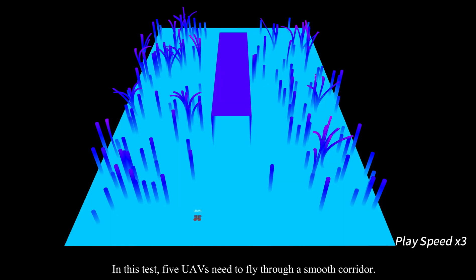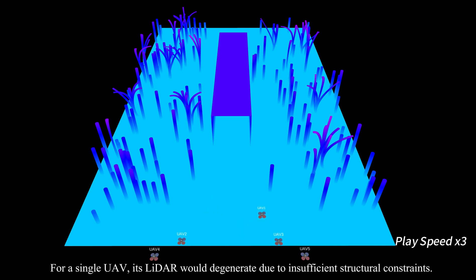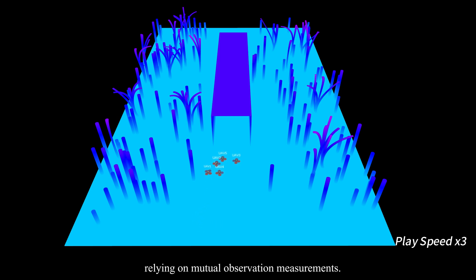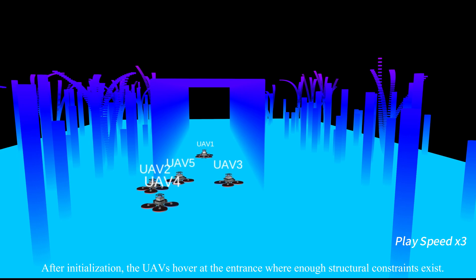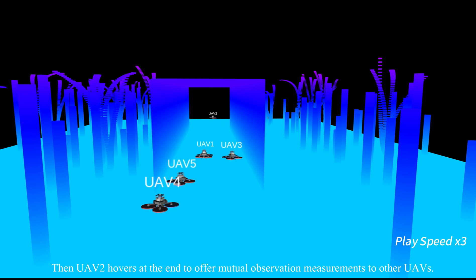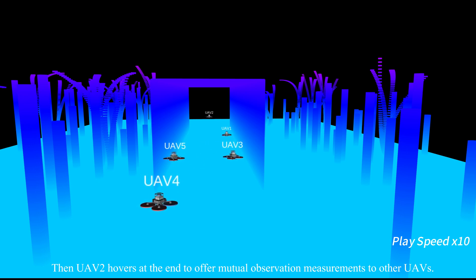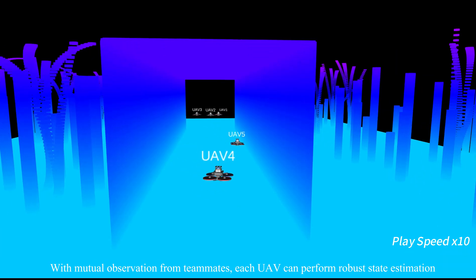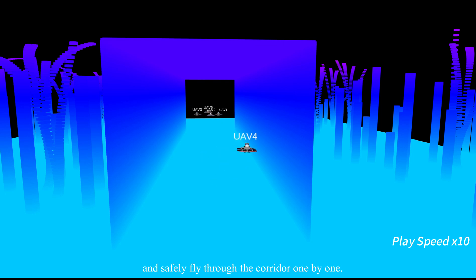In this test, five UAVs need to fly through a smooth corridor. For a single UAV, its LiDAR would degenerate due to insufficient structural constraints. But for a swarm, they can safely fly through the corridor cooperatively, relying on mutual observation measurements. After initialization, the UAVs hover at the entrance where enough structural constraints exist. UAV2 flies through the corridor with mutual observations from teammates, then hovers at the end to offer mutual observation measurements to others. With mutual observation from teammates, each UAV can perform robust state estimation and construct a consistent point-cloud map, flying through the corridor one by one.